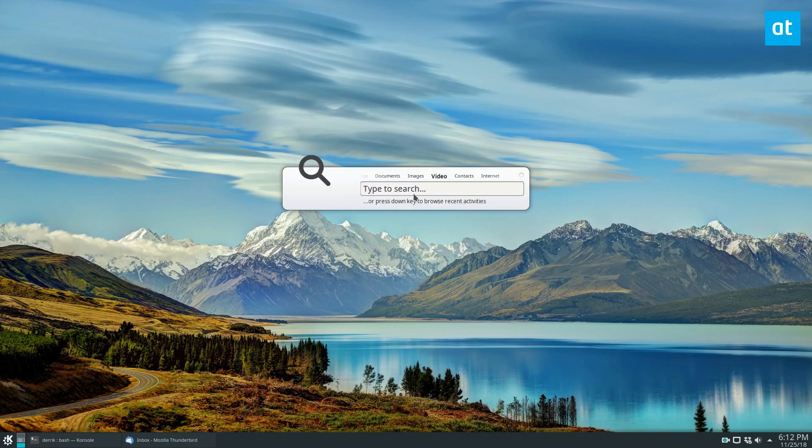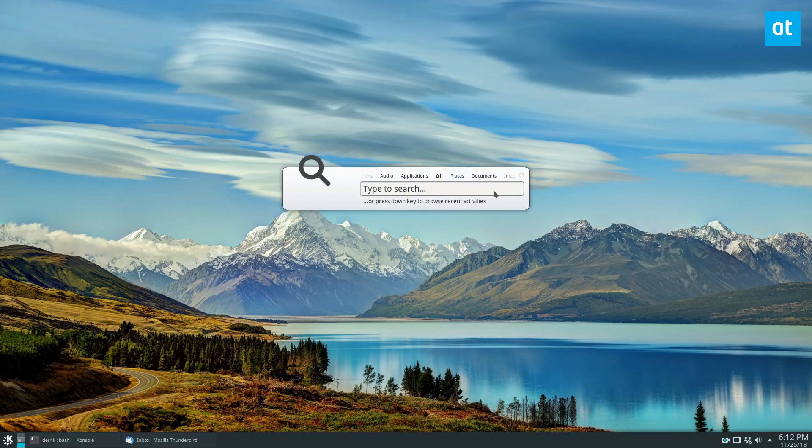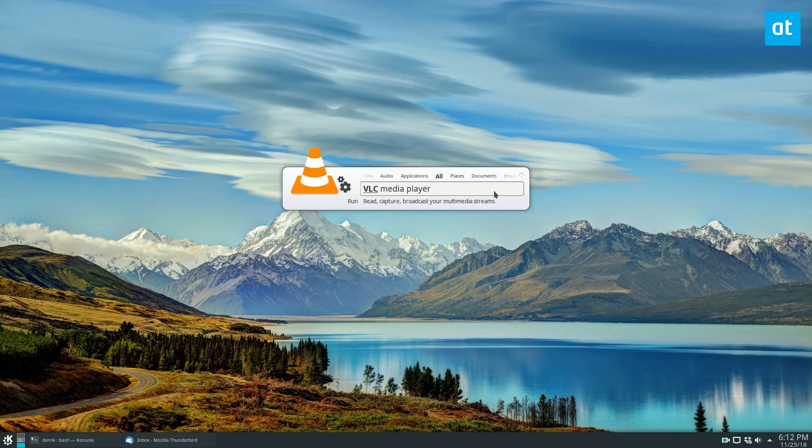If I go to video, it's going to start searching for video files. But if I go to all, and I type in VLC, I know that it's going to search for the VLC media player.